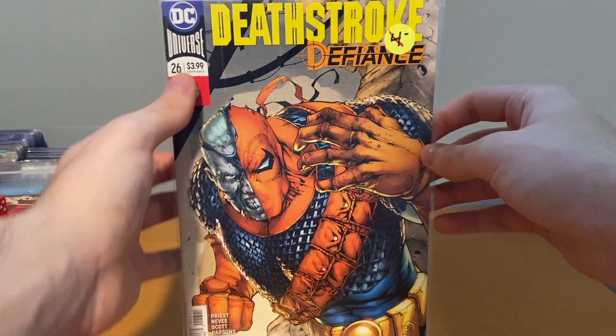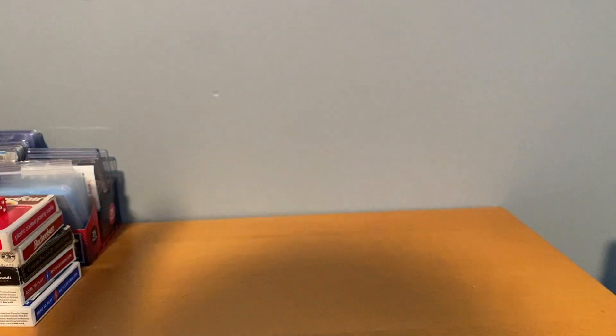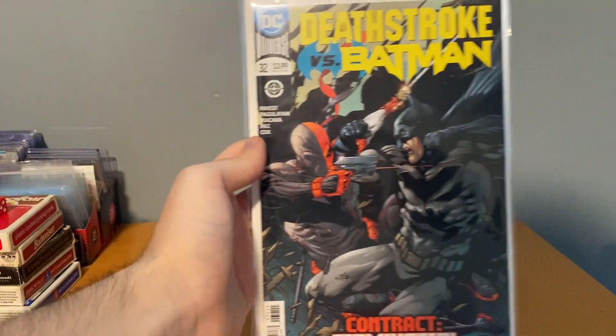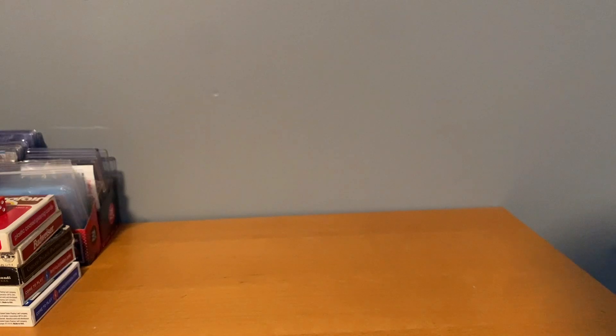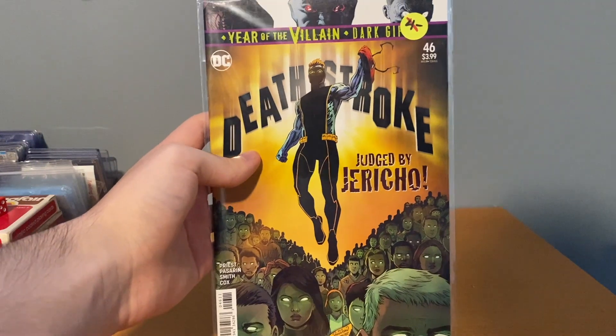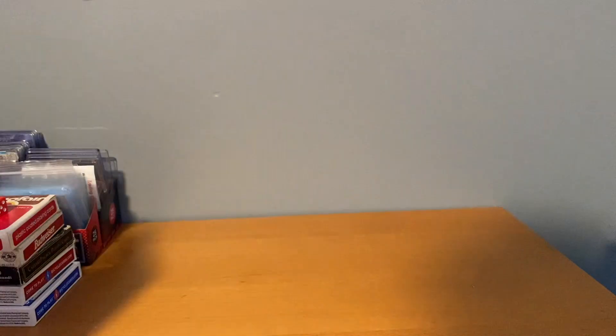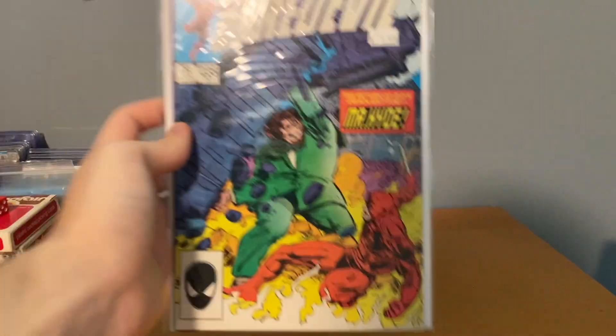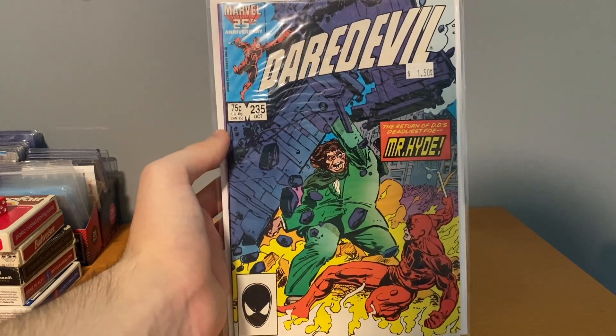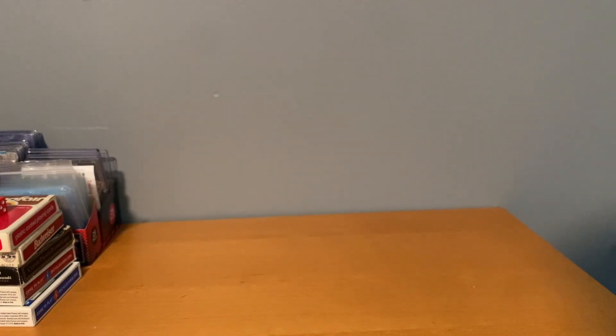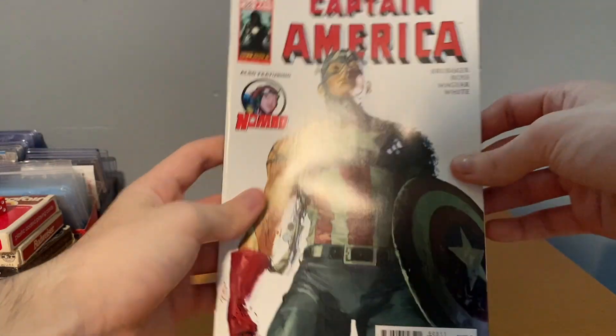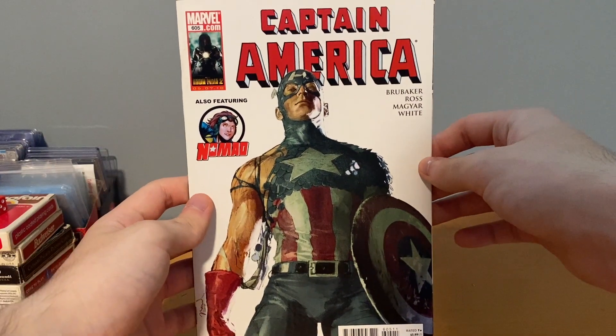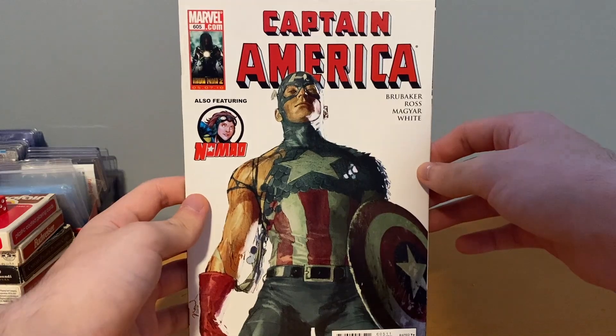Then I got a few more Deathstrokes here, always happy about that. From the Rebirth or the Universe one, whatever, they kind of coincide. Number 26, number 32, another Batman one there. Then also got 46, that's his kid, Jericho. Found a Daredevil number 235, that's awesome. $0.50, one I didn't have.